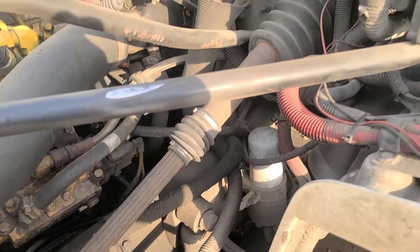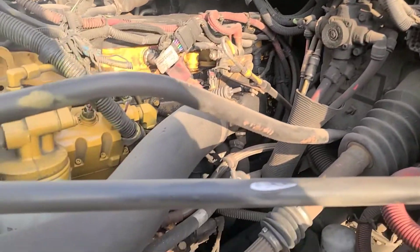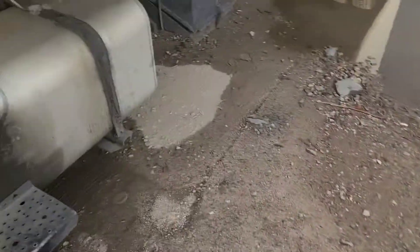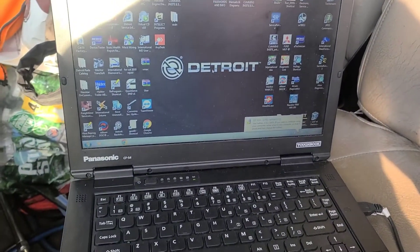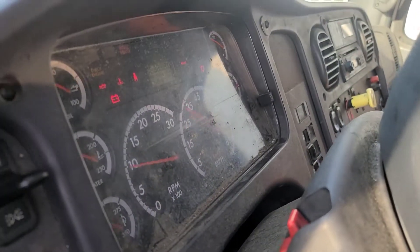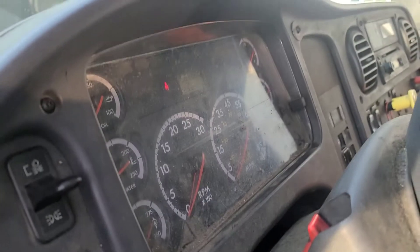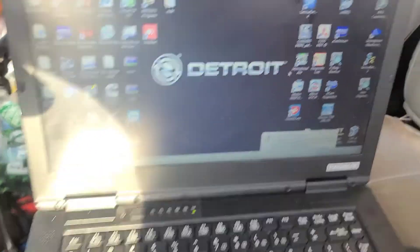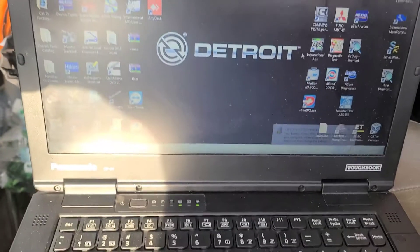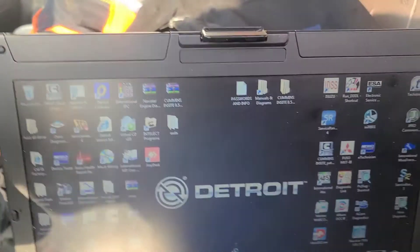You'll see this engine often on this type of truck — the M2 Freightliner 2007. Let's see what's going on with the truck. For diagnostics you have to have an X6. I've got a computer with all the programs. Let's turn the key on and see what we have — I can see a check engine light. Okay, the check engine light is gone. Let me shut off the light.